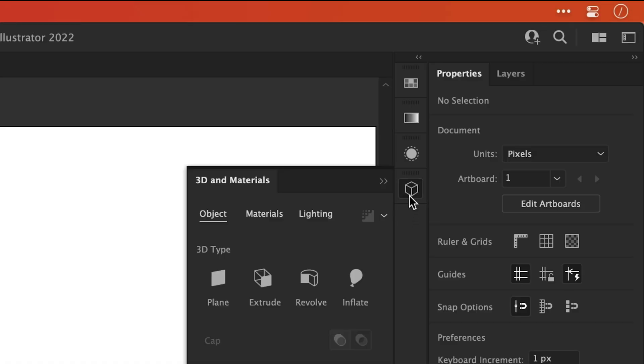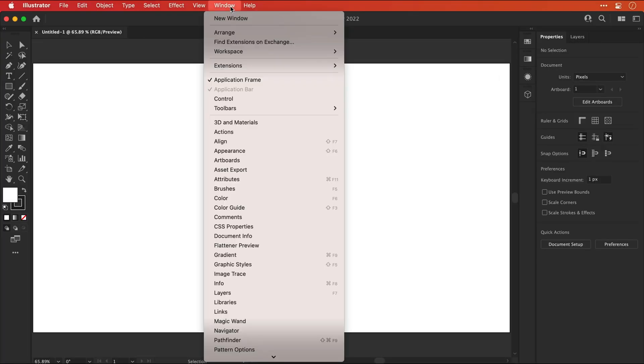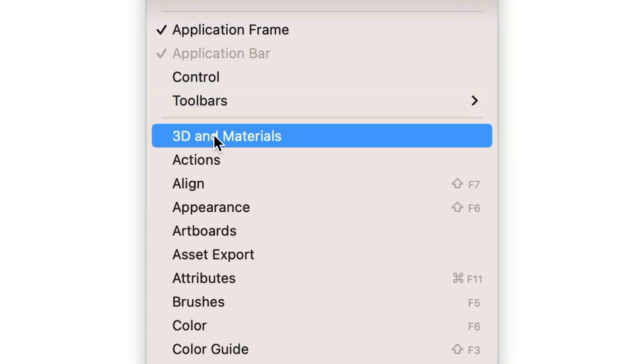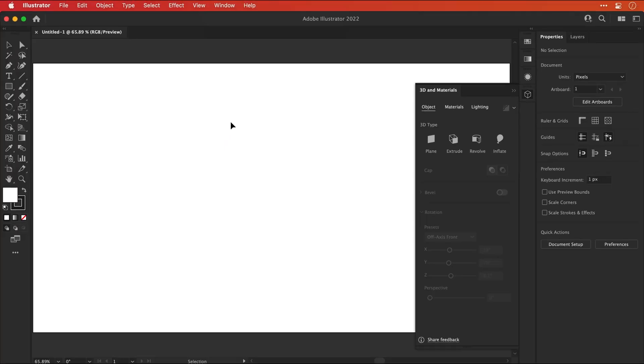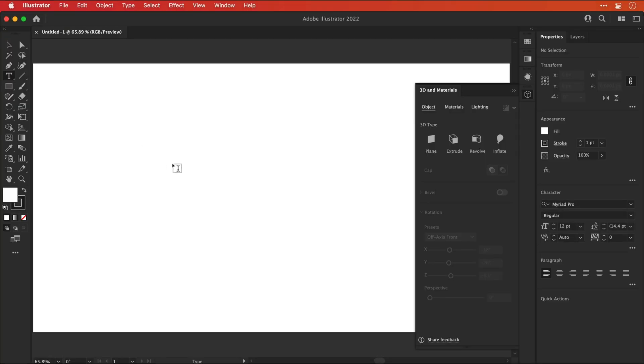Next, you can see I've got the 3D panel docked here. If you don't see yours, just go up to Window and then down to 3D and Materials. You can dock this over on the right hand side. I'm going to select the type tool, click anywhere and type some text.